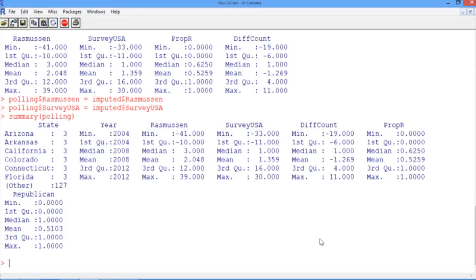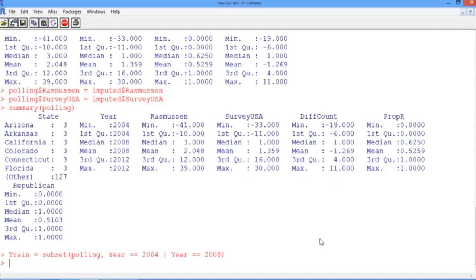So to do that, we'll create a data frame called train using the subset function that breaks down the original polling data frame and only stores the observations when either the year was 2004 or when the year was 2008. And to obtain the testing set, we're going to use subset to create a data frame called test that saves the observations in polling where the year was 2012.